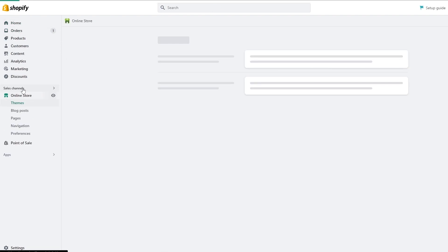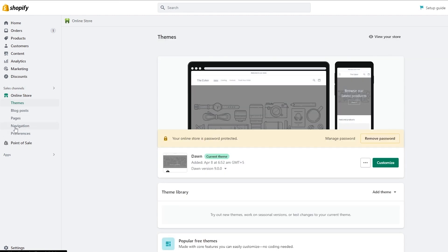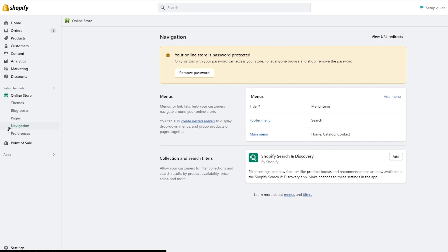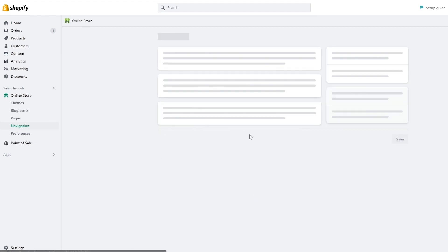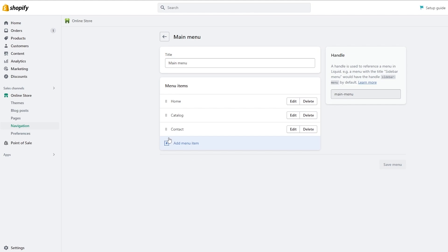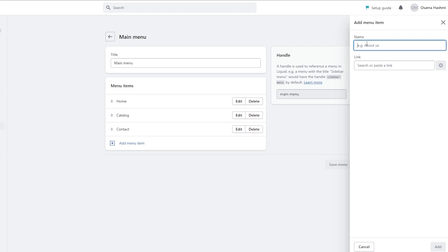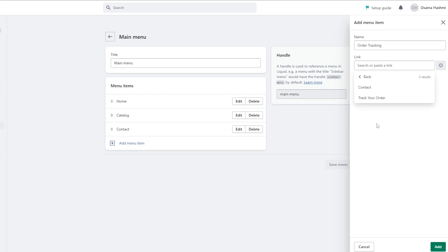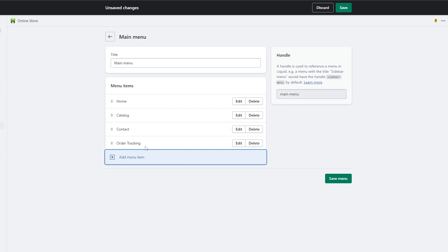Click on Online Stores and then click on Navigation. You'll see two options: Footer and Menu. Click on Main Menu and then click Add Menu Item. Enter the name — we'll call it 'Order Tracking' — then paste or select the link for your track your order page by clicking Pages and selecting Track Your Order. Click Add.